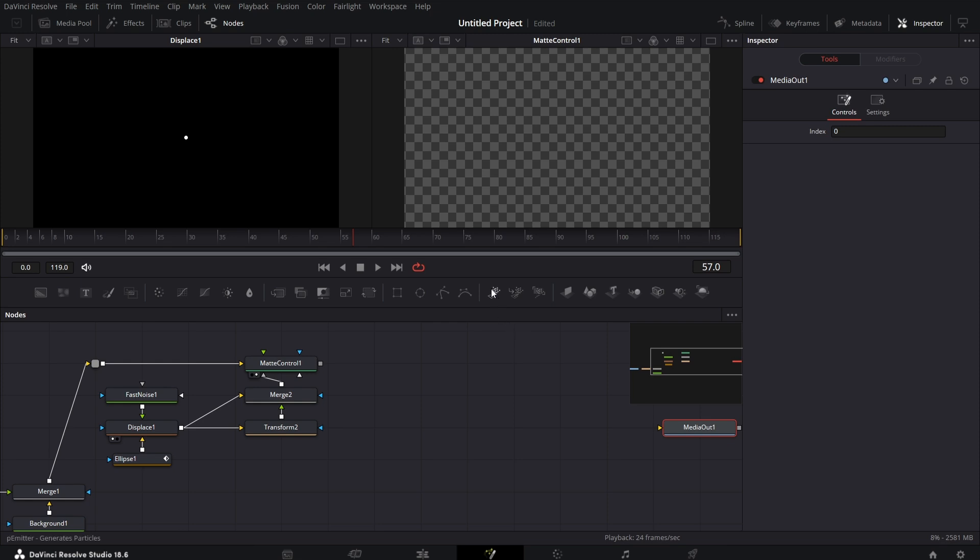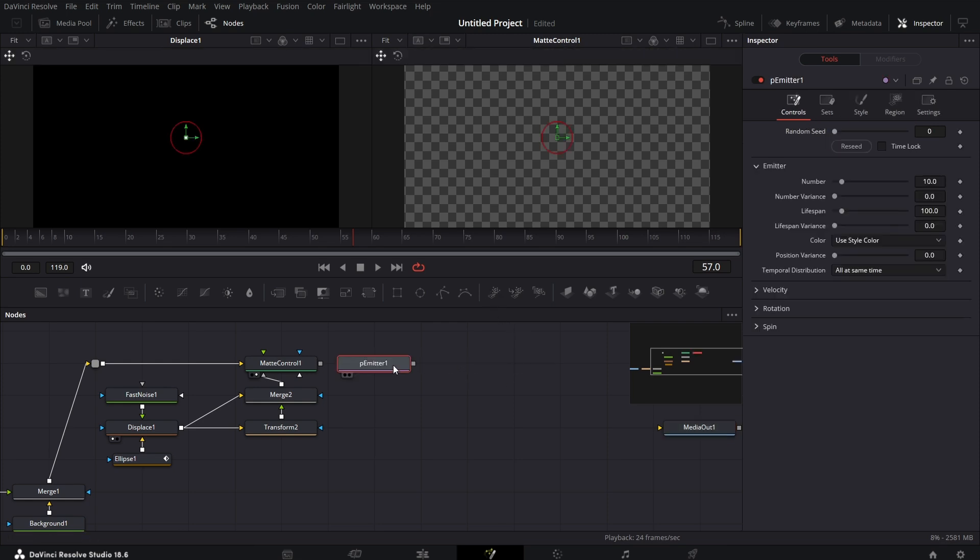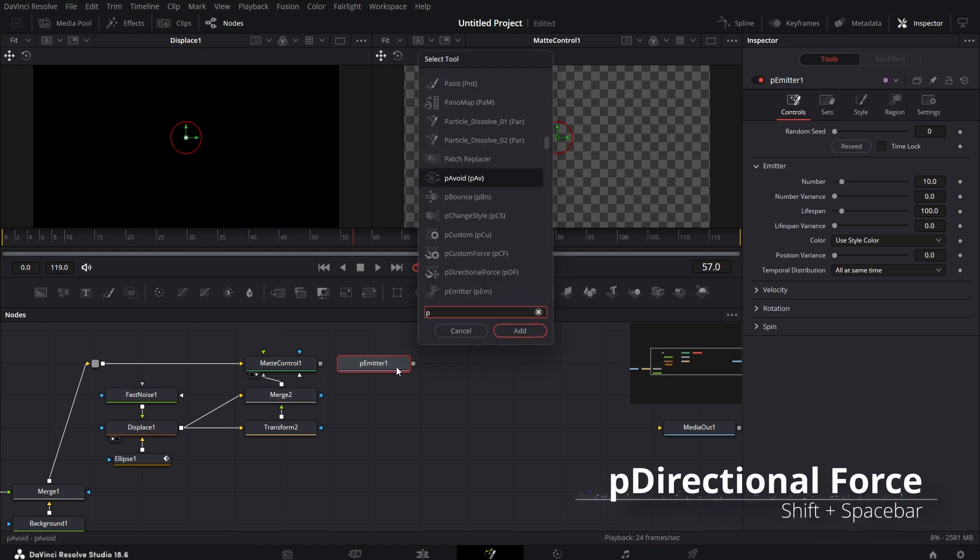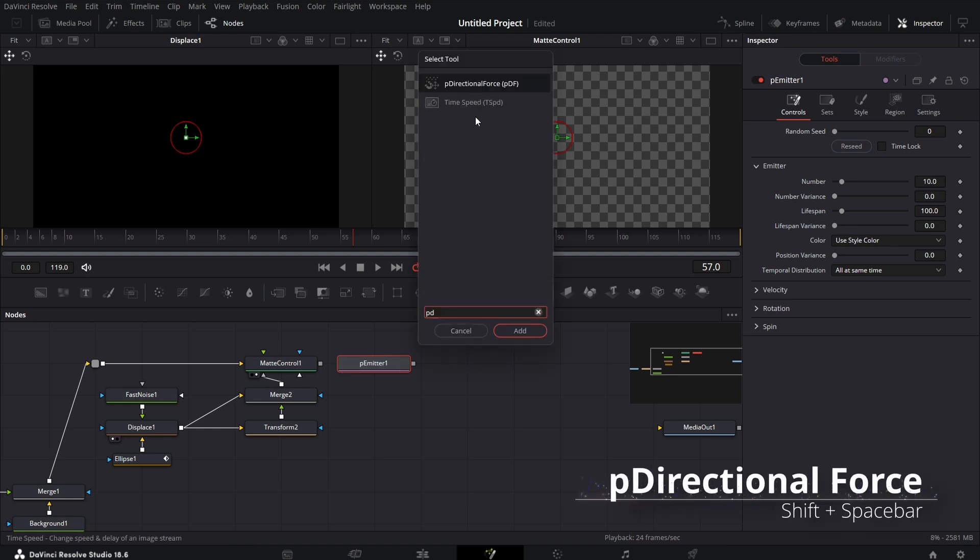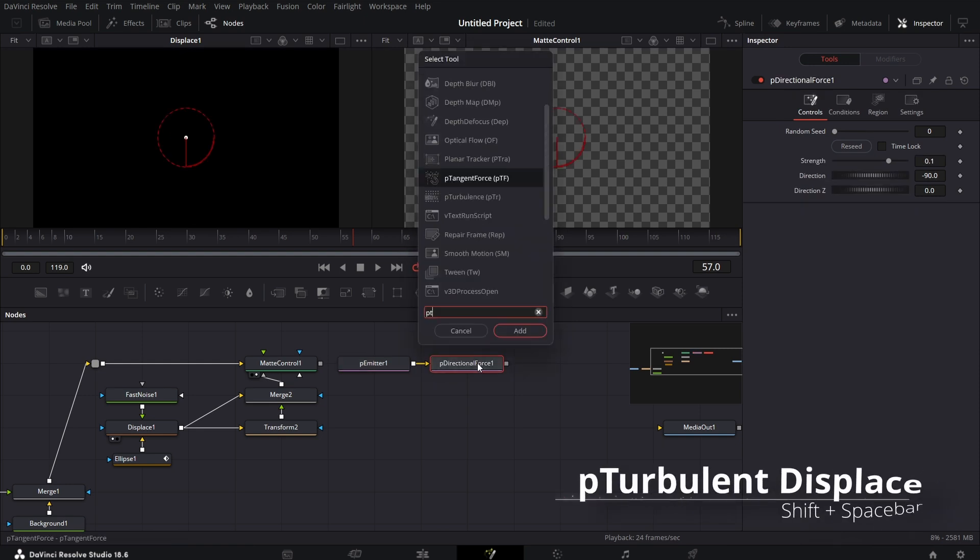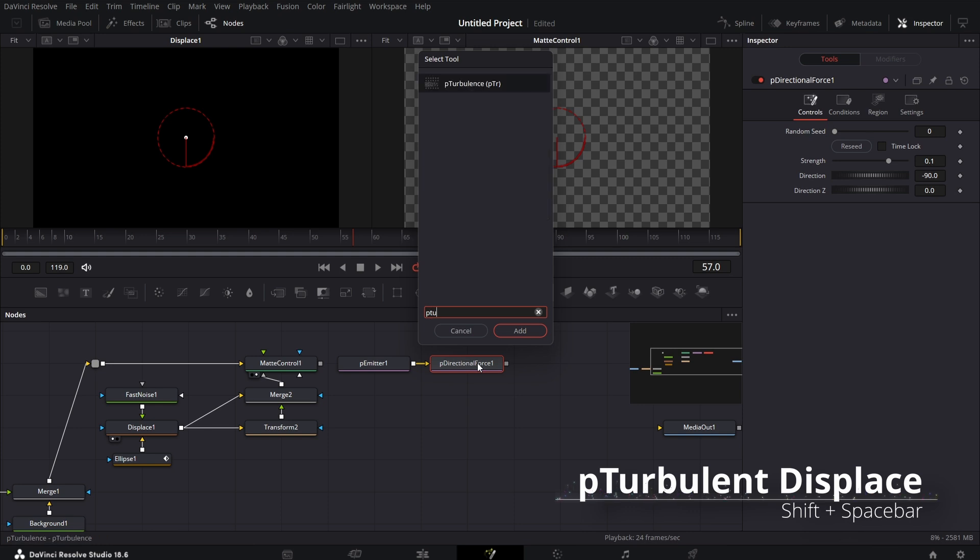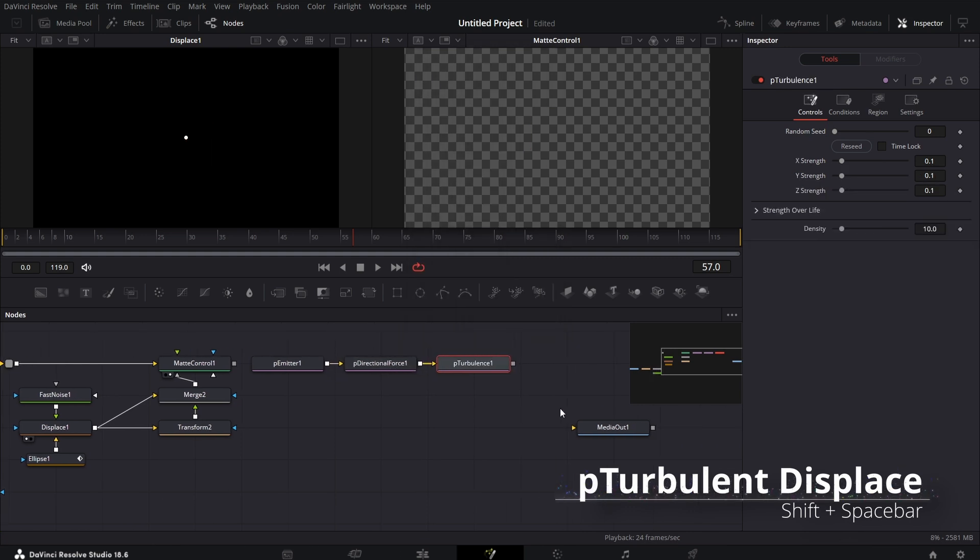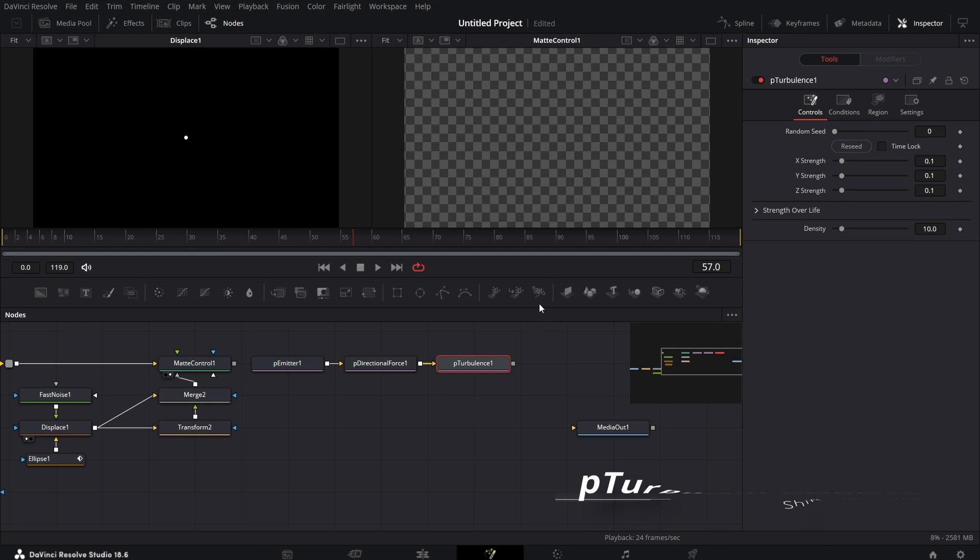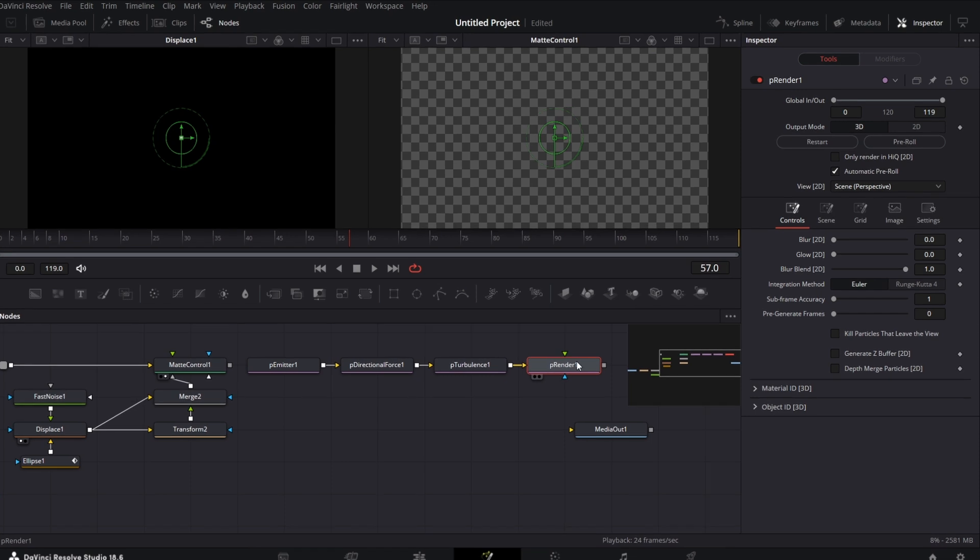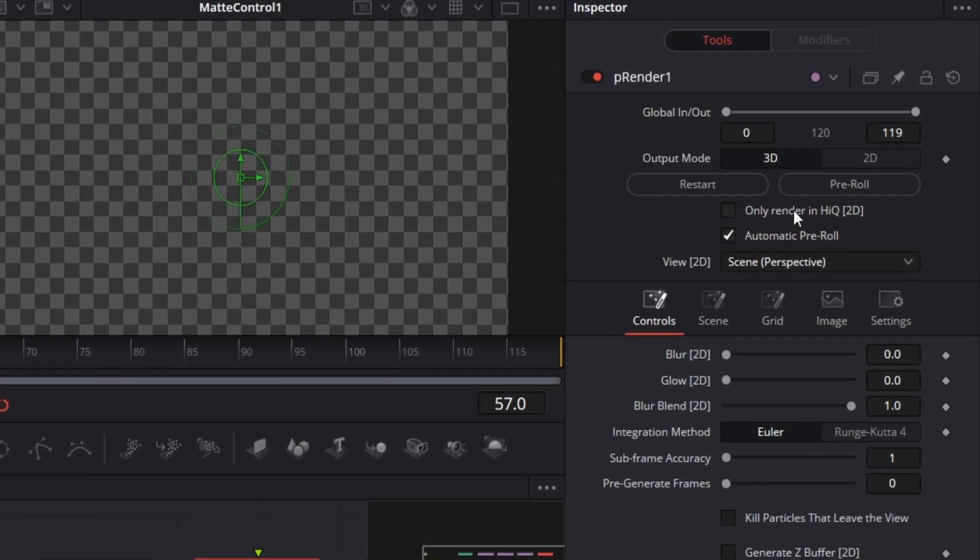So we're going to move this back a bit, move the media out back a bit. Bring in the particle emitter node. After the particle emitter node, shift-spacebar, bring in the pDirectionalForce node. And after this, bring in the particleTurbulence node. And then finally bring in the particleRenderer node. Connect that here. Now for the particleRenderer node, let's just set that to 2D already.